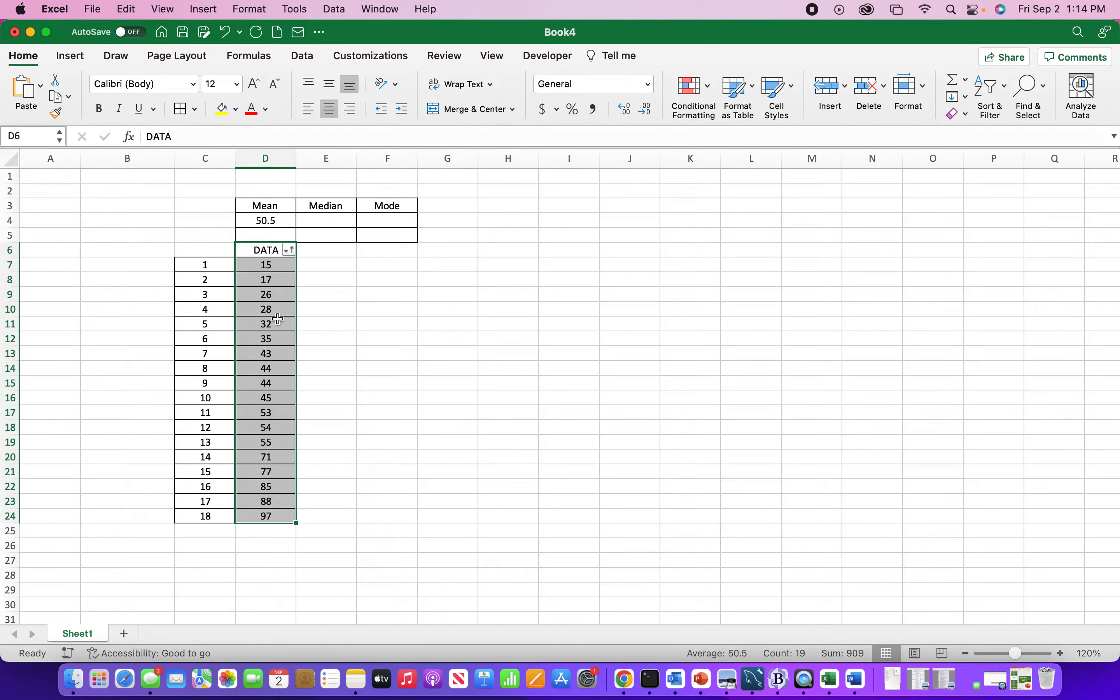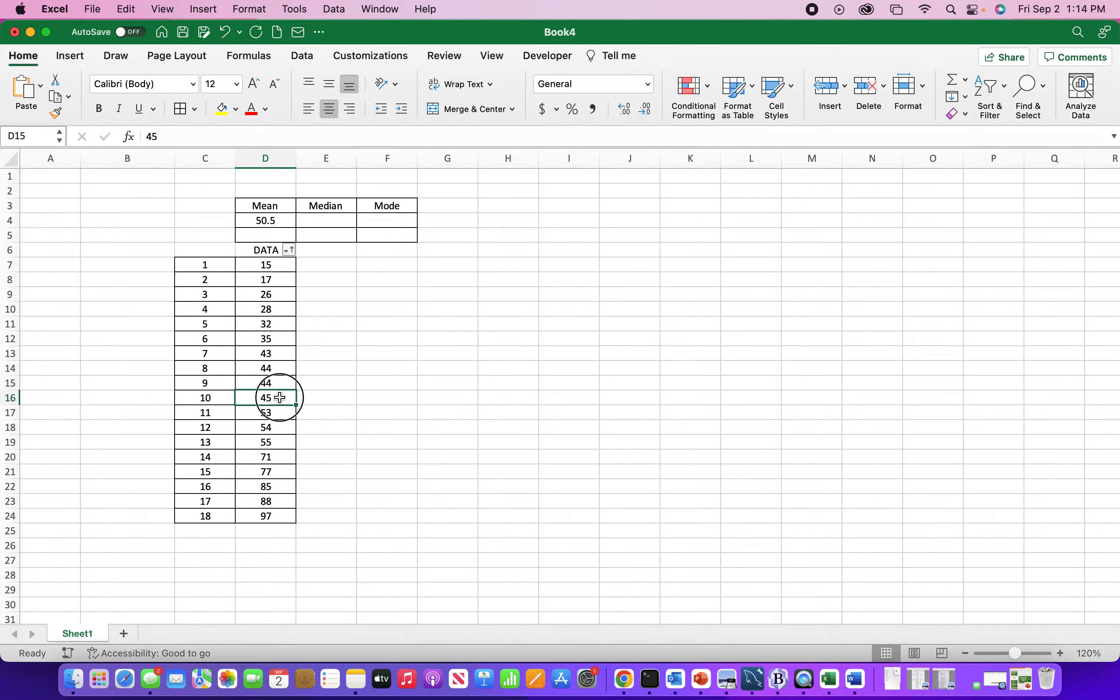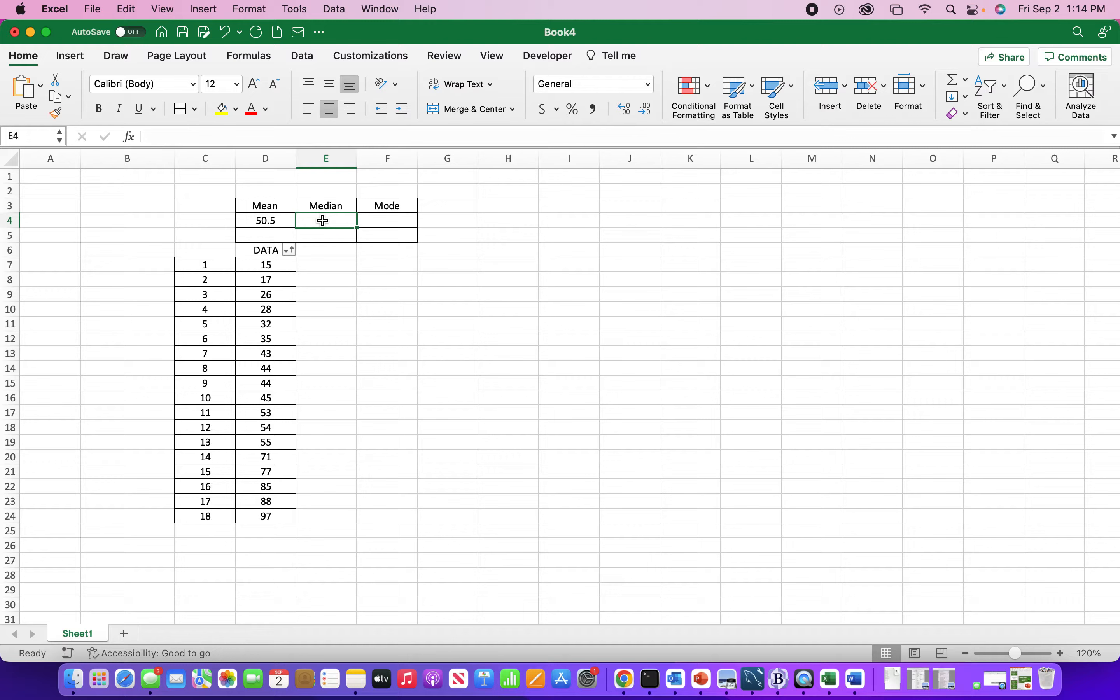I can X out of this. And now I see that the two center data are 44 and 45. That can be easily done in your head. The average of this is 44 and a half.